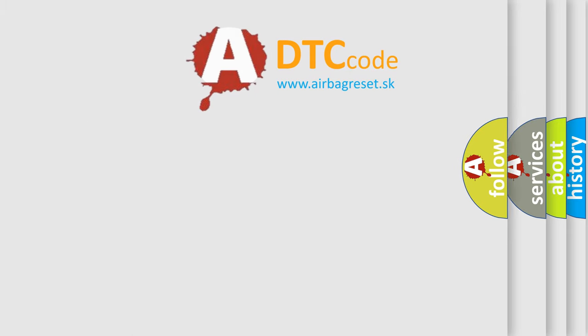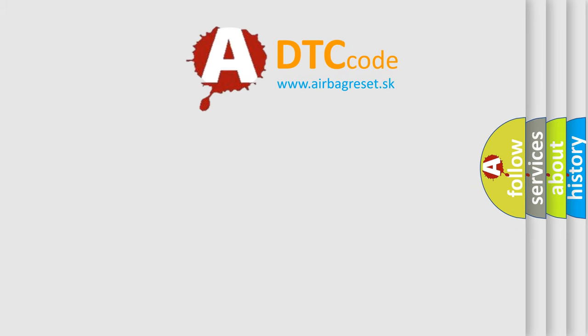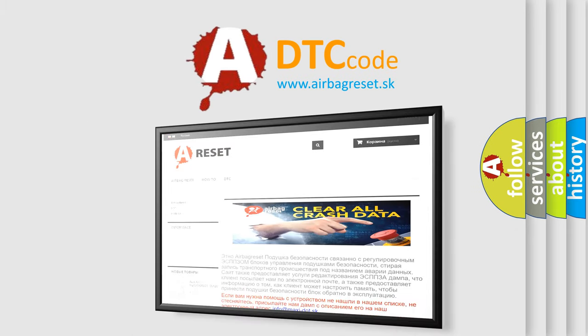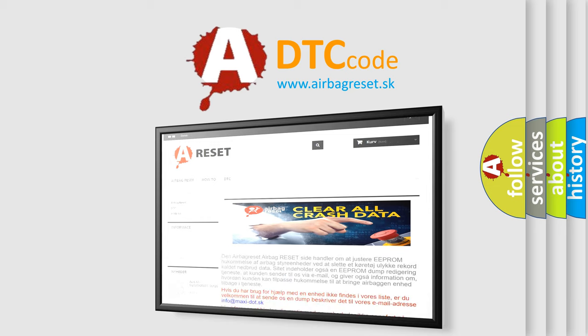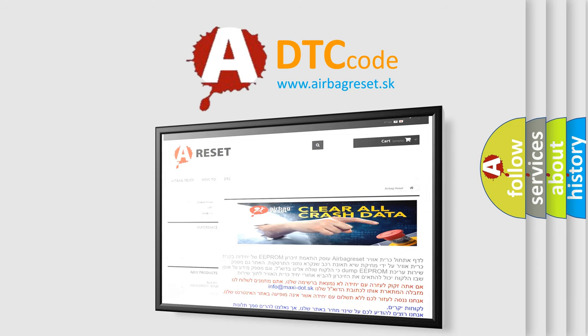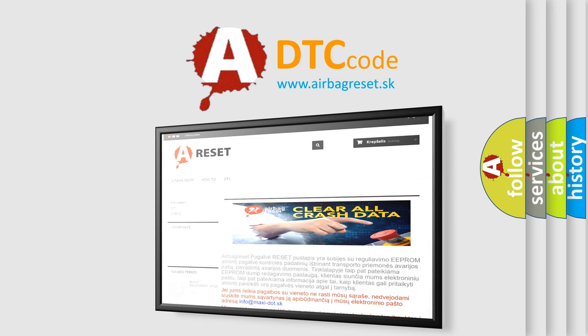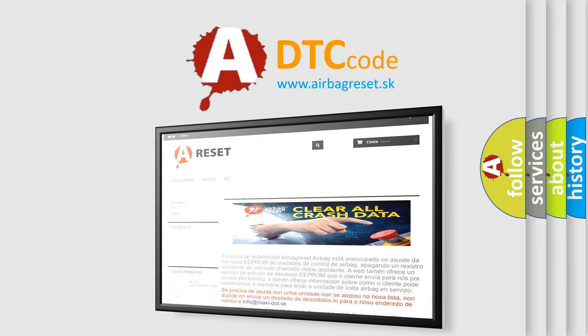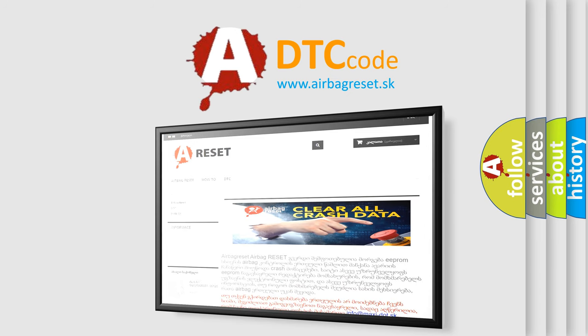The airbag reset website aims to provide information in 52 languages. Thank you for your attention and stay tuned for the next video.